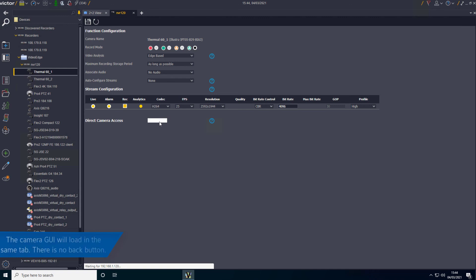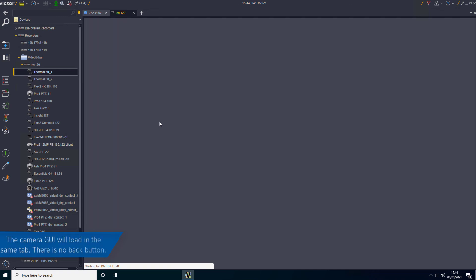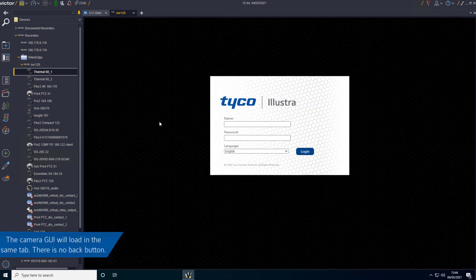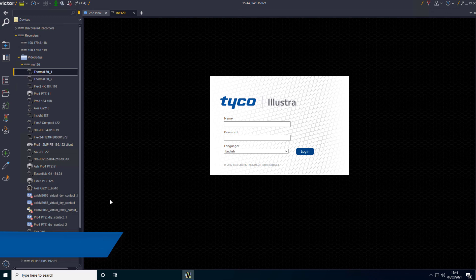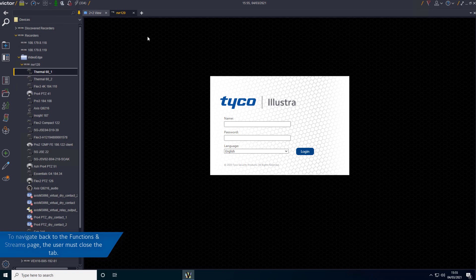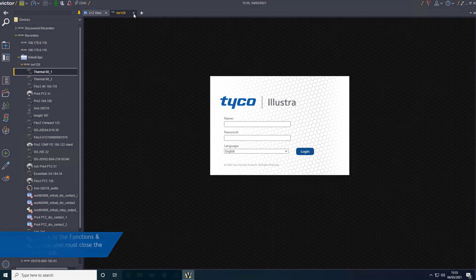The camera GUI will load in the same tab. Please note there is no back button. To navigate back to the Functions and Streams page, the user must close the tab.